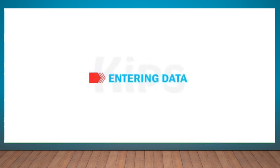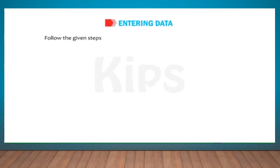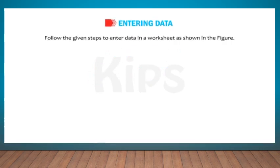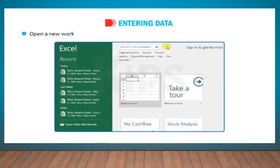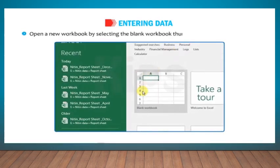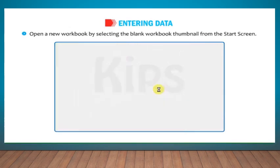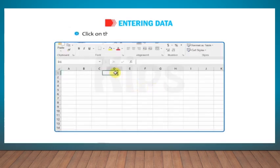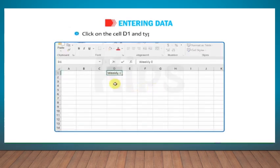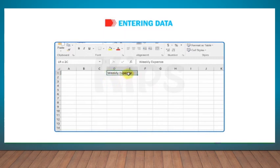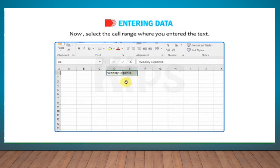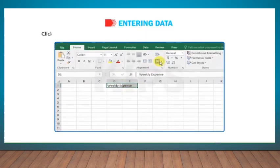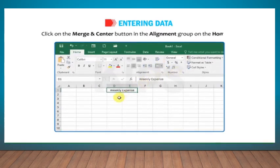Let us learn how to enter data. Follow the given steps to enter data in a worksheet as shown in the figure. Open a new workbook by selecting the blank workbook thumbnail from the start screen. Click on the cell D1 and type weekly expense. Now select the cell range where you entered the text. Click on the Merge and Center button in the Alignment group on the Home tab.